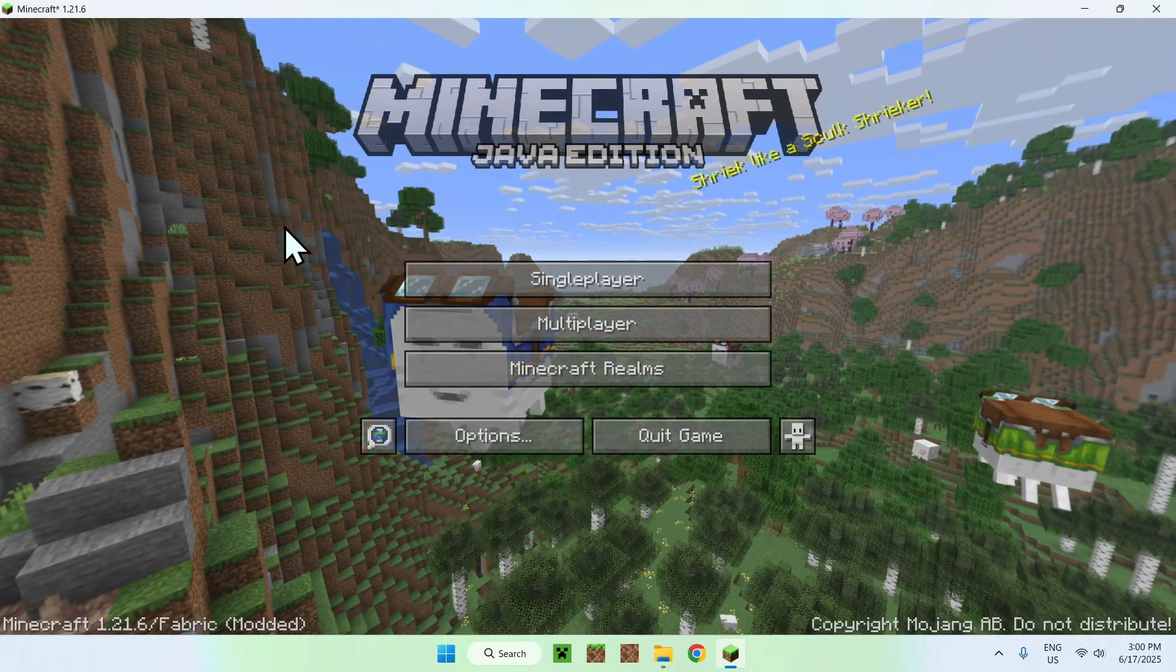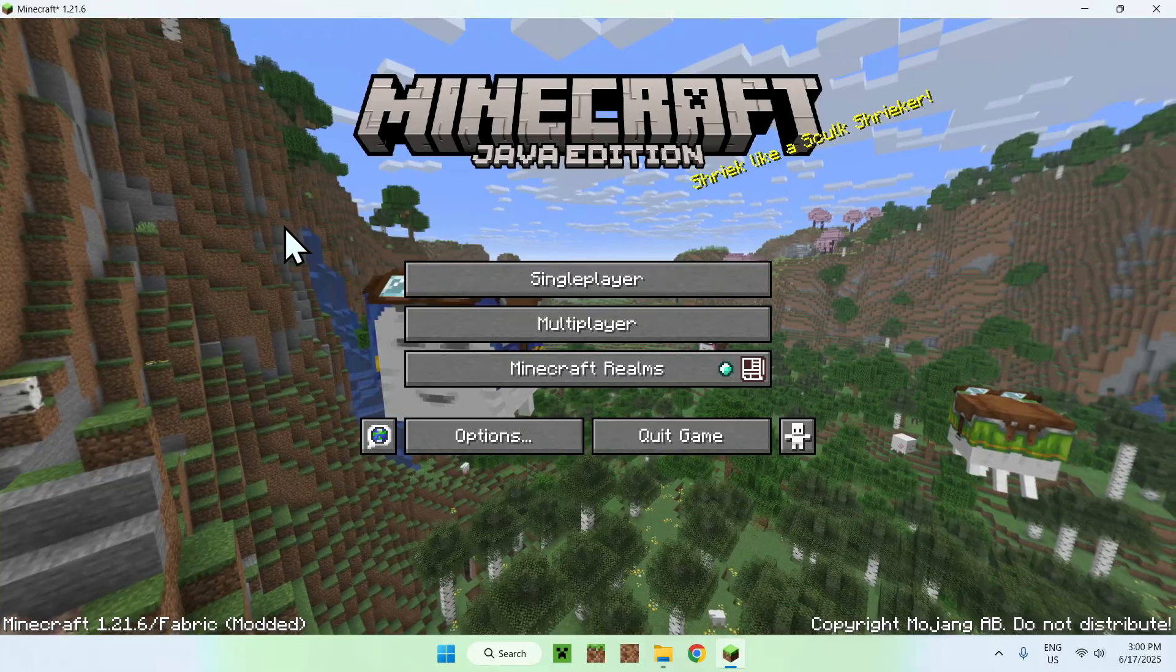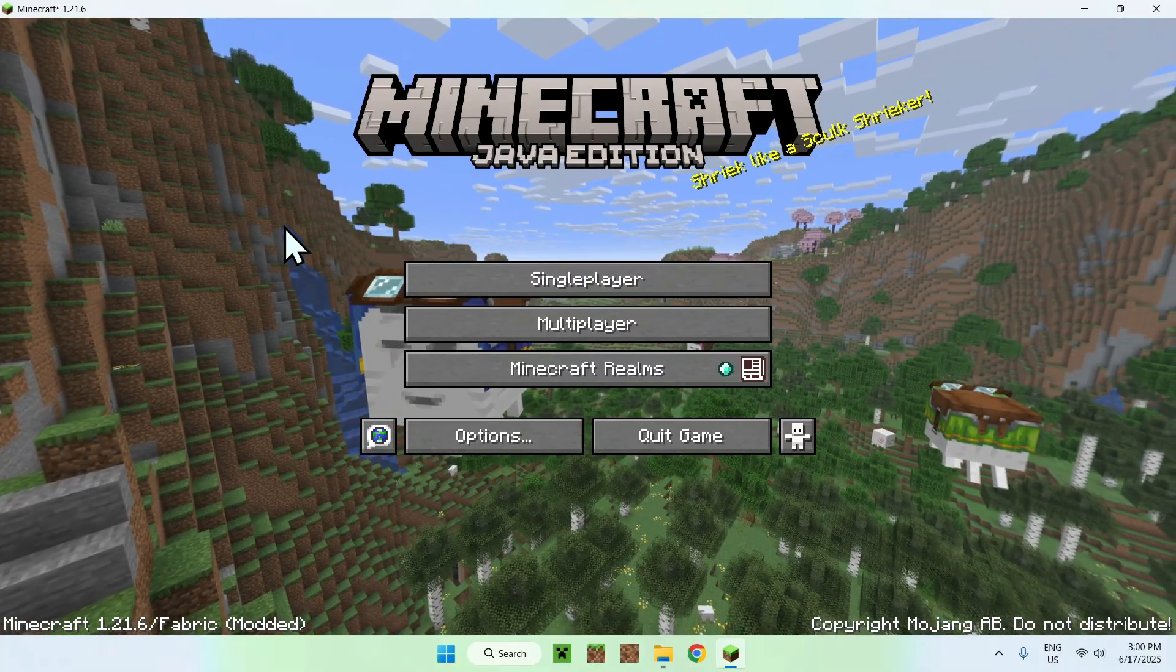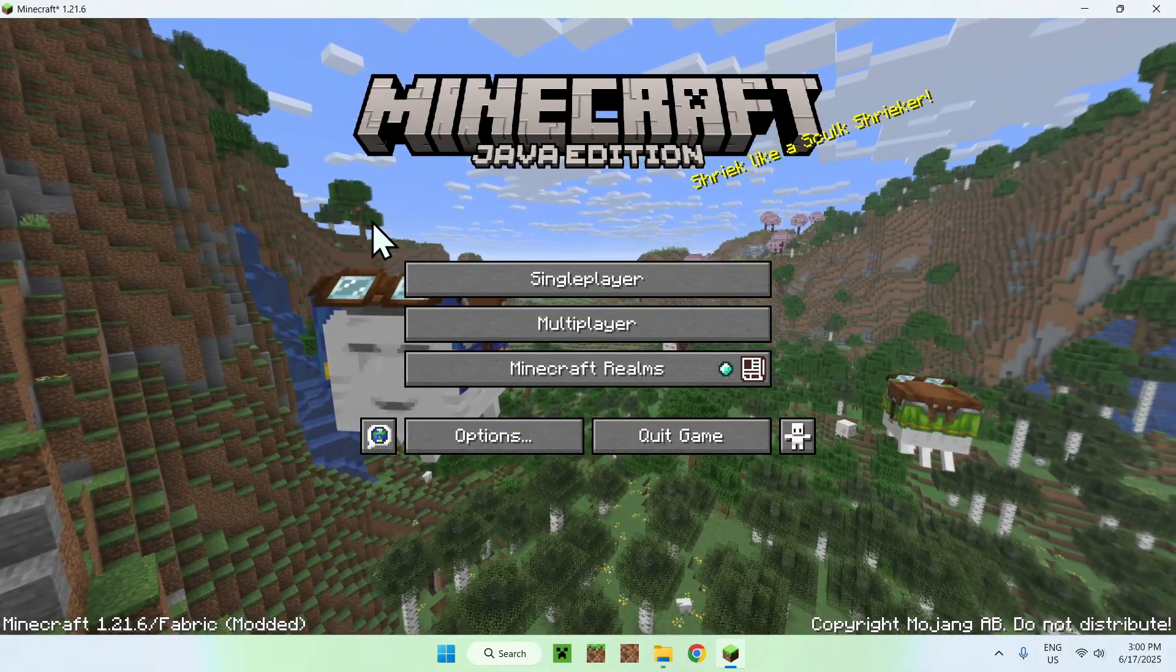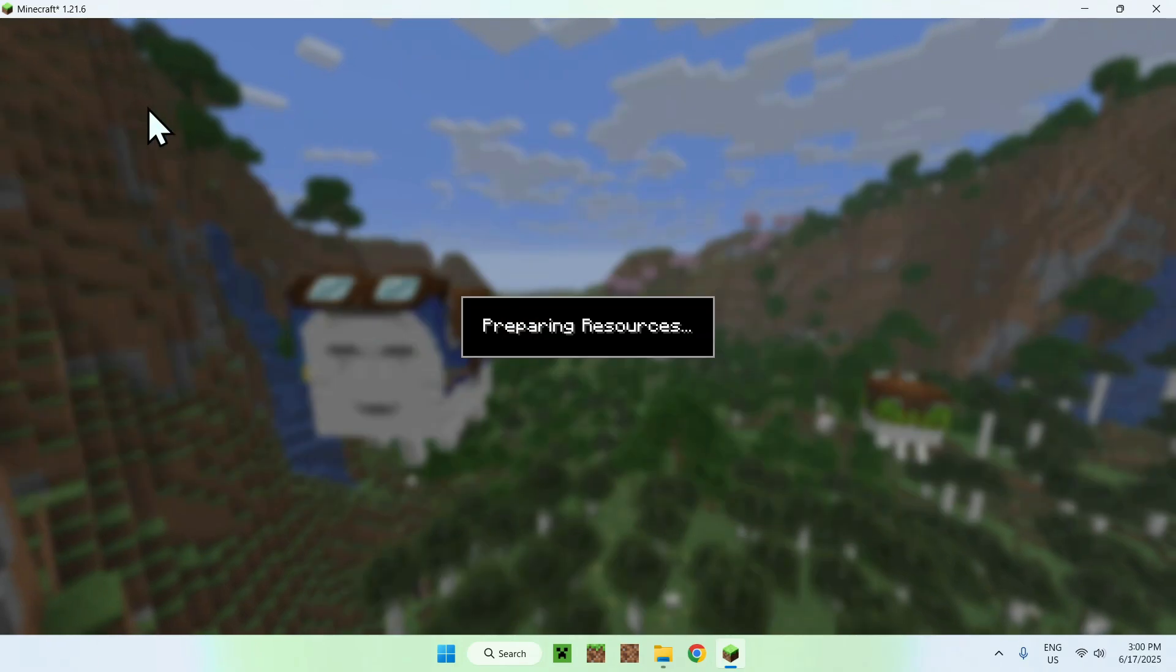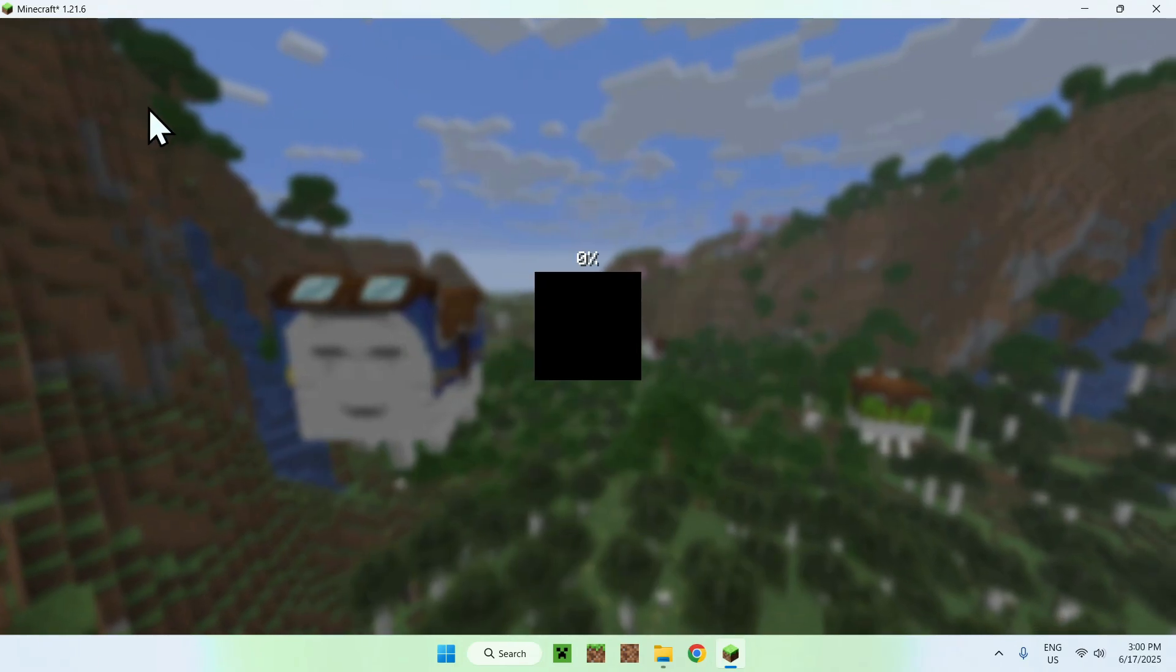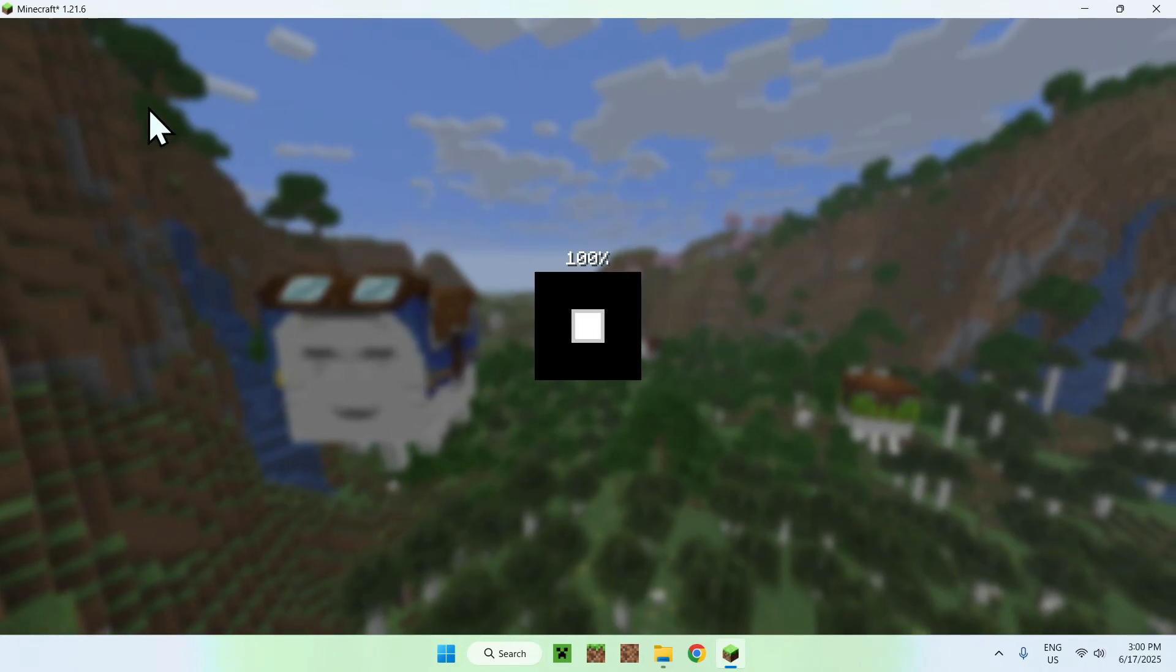Once you have Minecraft here, you can go to a single-player world, a server, or a realm. I'll just go to a single-player world, and from there, we can activate our shader.